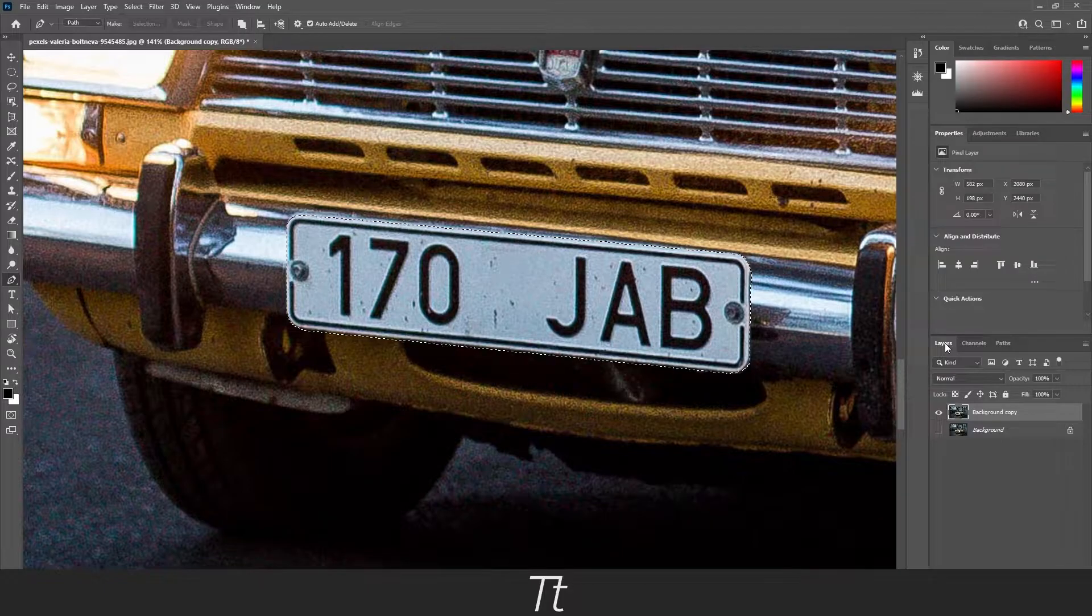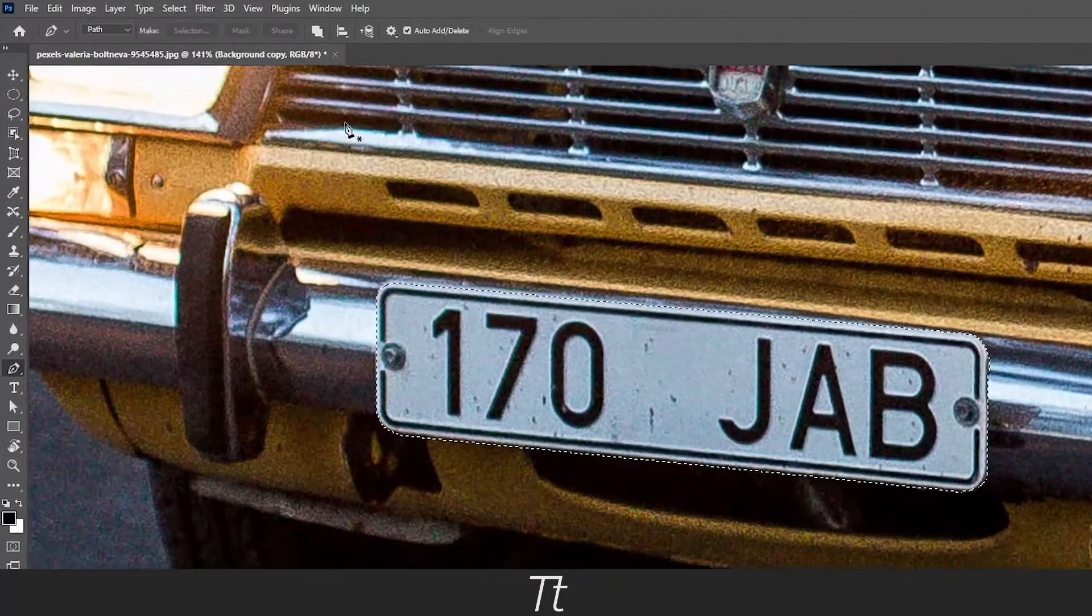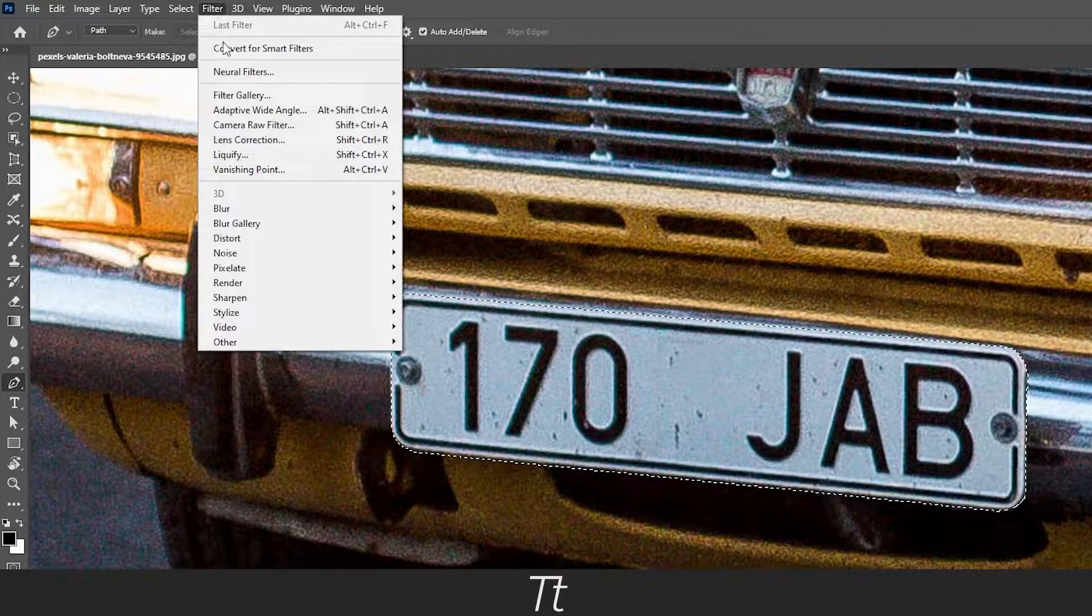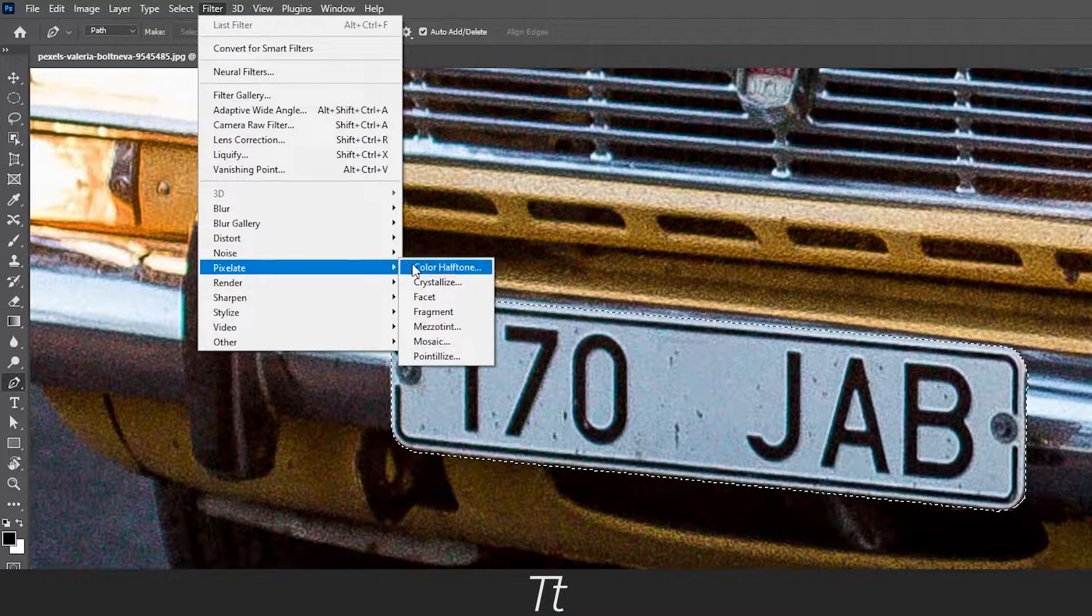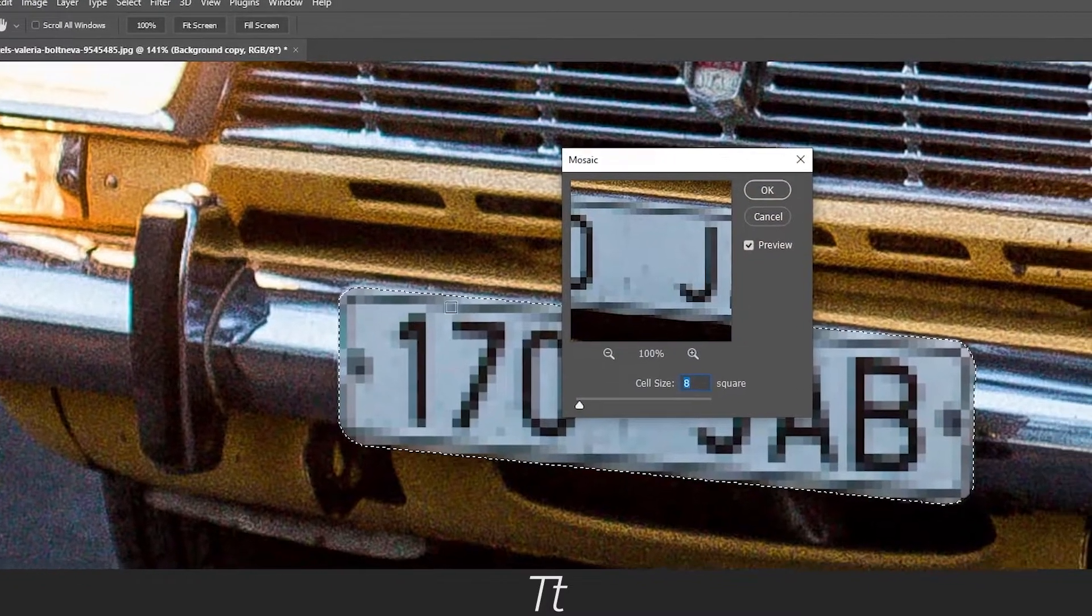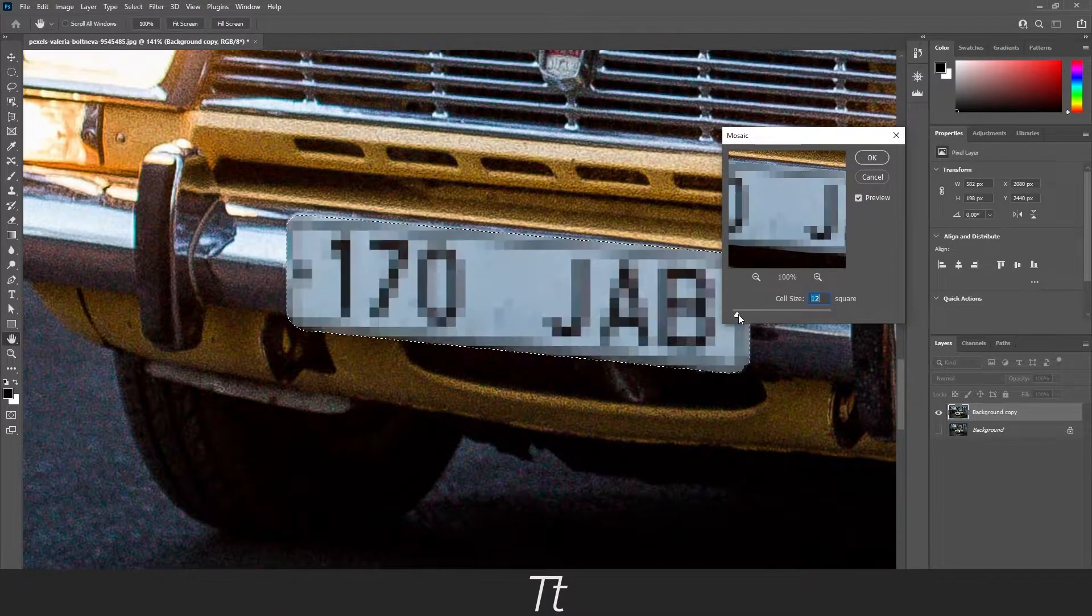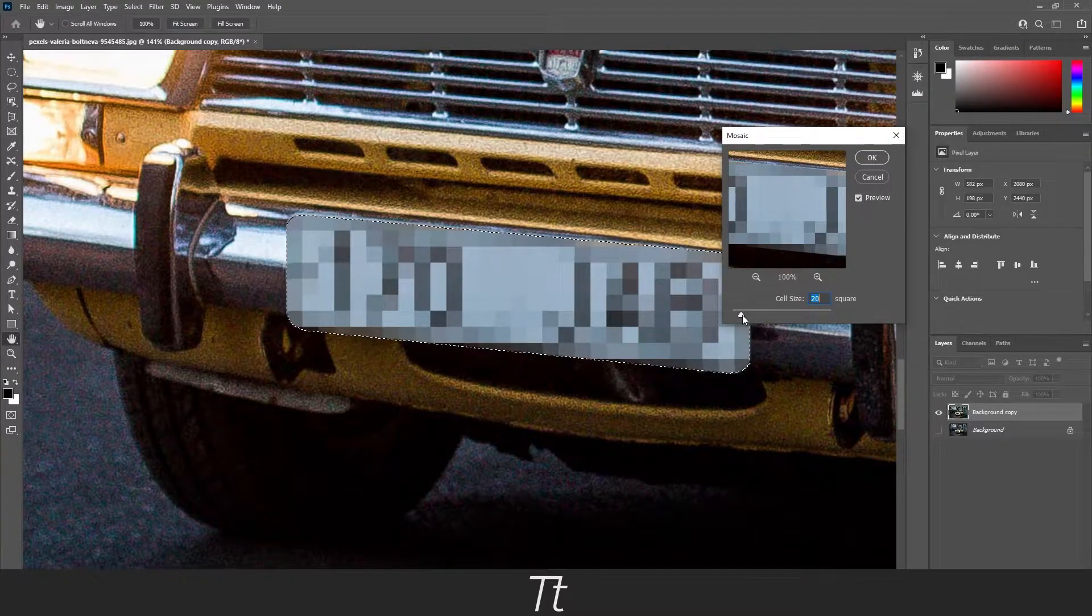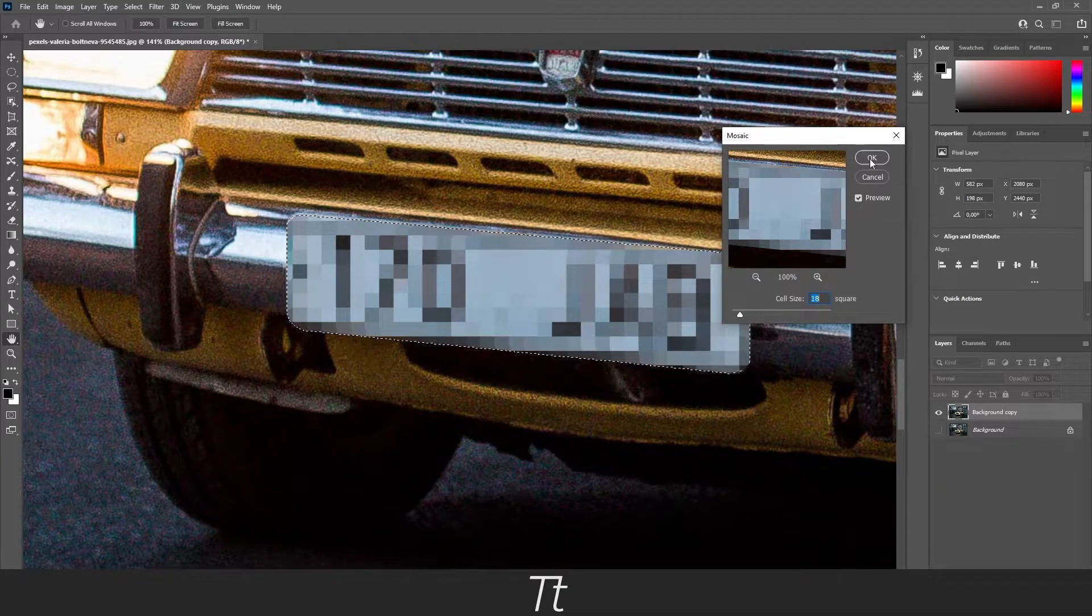Now we are ready to create the pixelated effect. To create this, go up in Filter and choose Pixelate, and go down to Mosaic. And press on it. Let's drag this a bit up so you can see what is on this. Let's say this looks great. Just press OK.